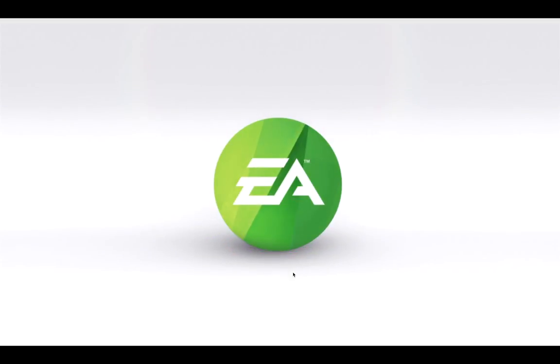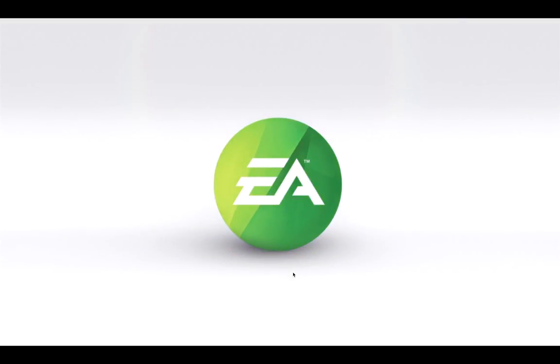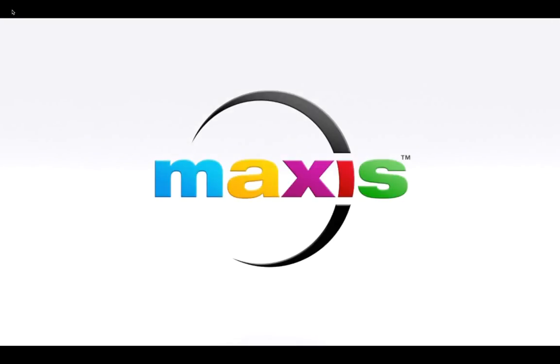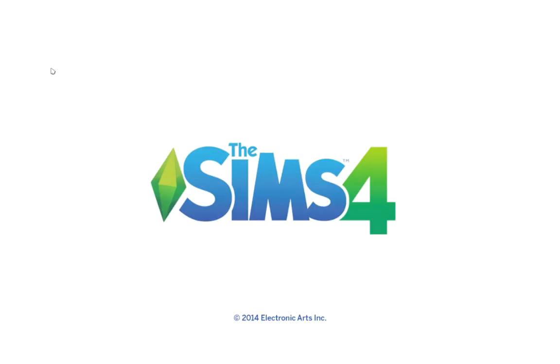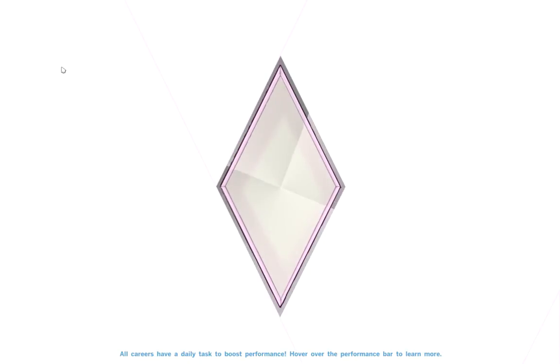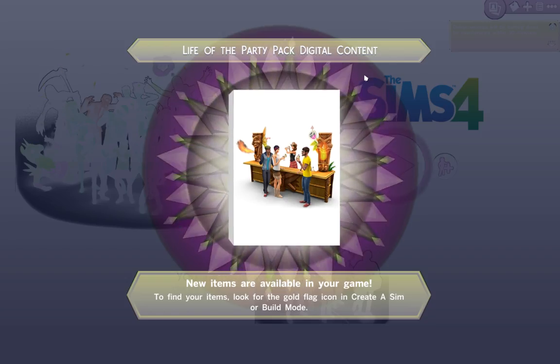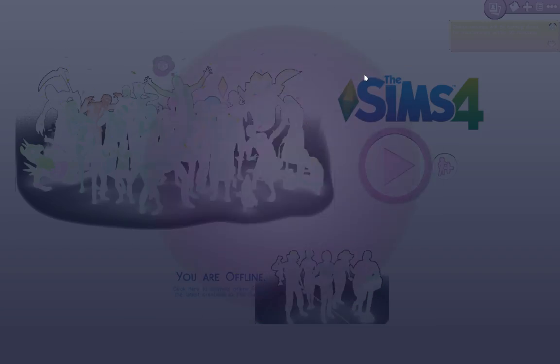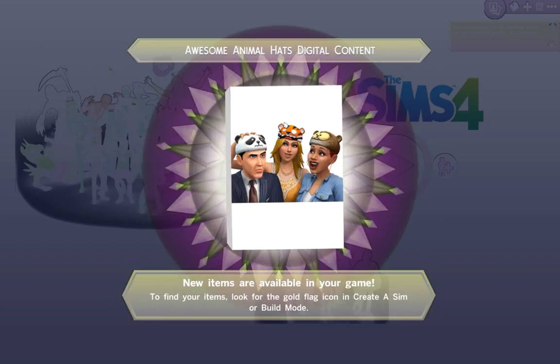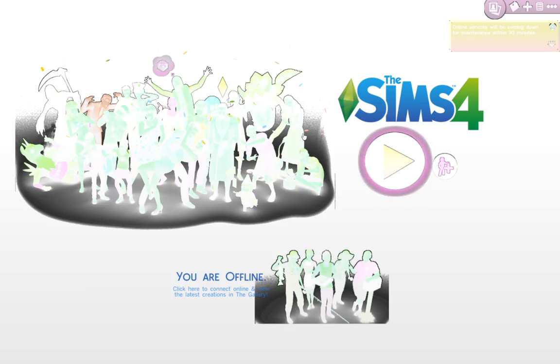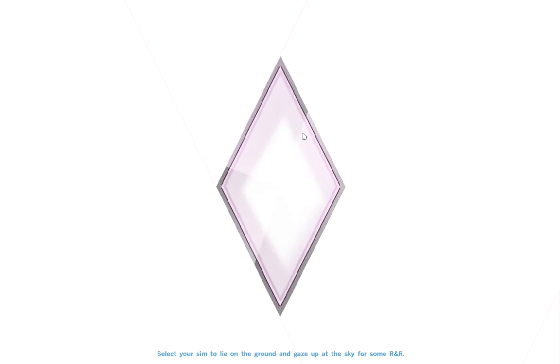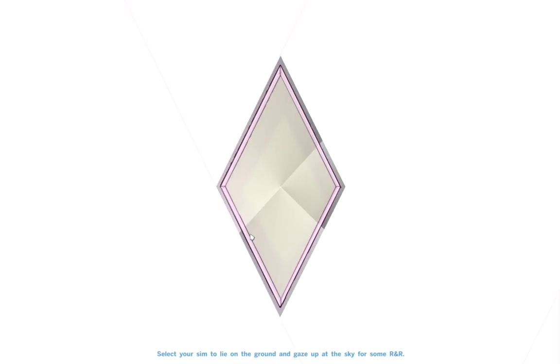You can see the game loading now. It goes through the starting credits, takes a fair bit of time to load, and then... you can see it's frozen.